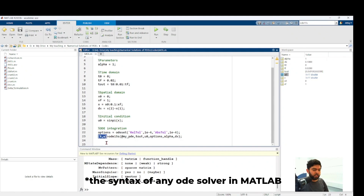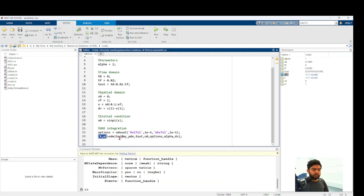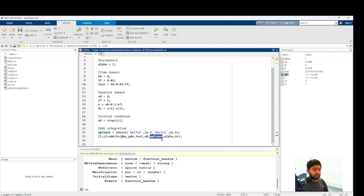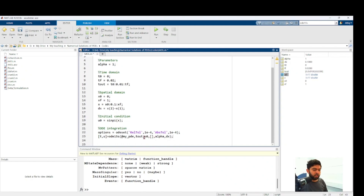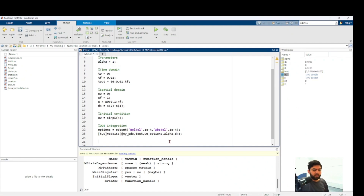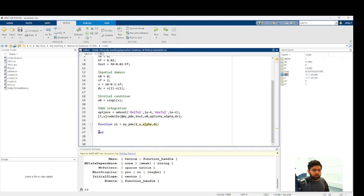The syntax of ODE15S takes two output variables — one for time and one for the dependent variable. Inside the brackets you first set the function that contains your discretized PDE, then the time domain, then the initial condition for your dependent variable u0, and then the options. If you are not providing options, you must pass an empty set so MATLAB knows what to expect. After the options you pass any additional inputs to the function, such as alpha and dx.